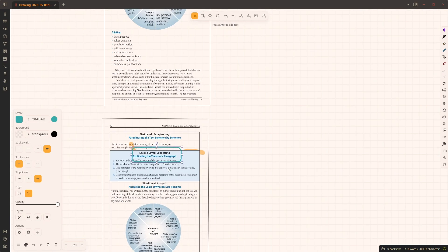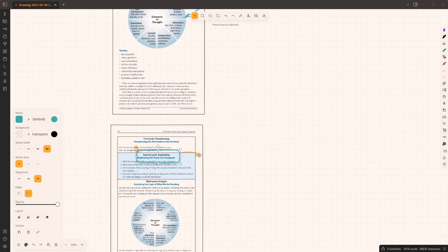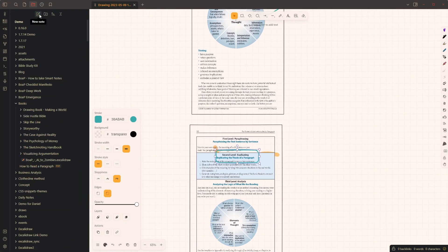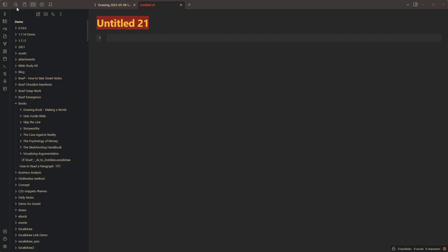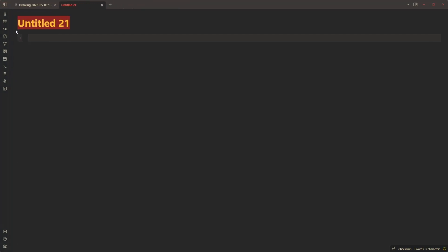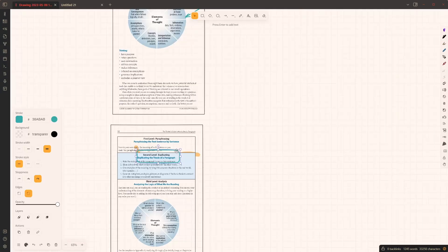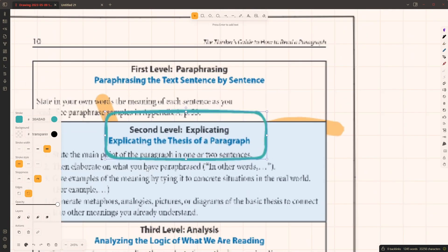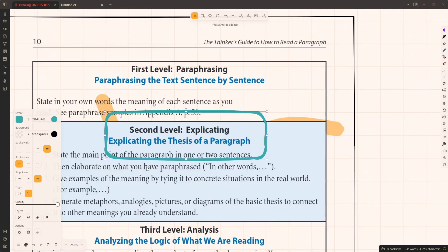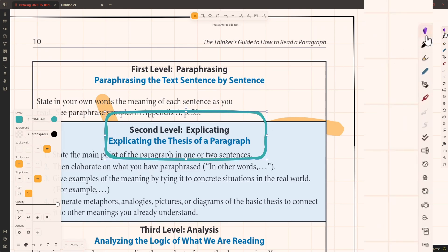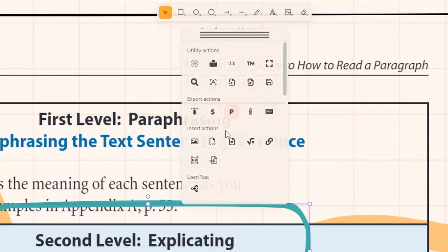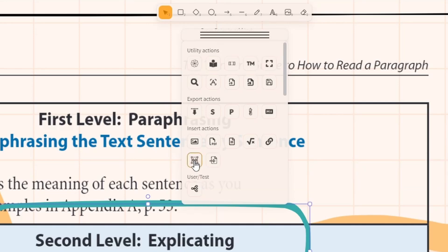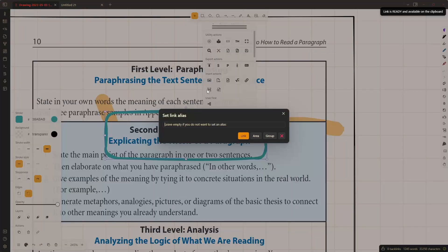Now if you want to include this part of the document in a markdown page as I did in the example previously, let me create a new markdown document like this here. Now I want to paste this area of the page into my markdown document. I go to my Obsidian tools panel right here and I click on the copy markdown link for selected element to clipboard button.